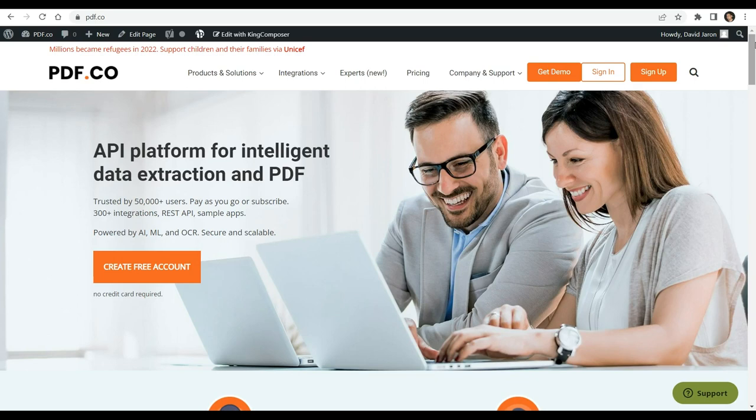Hello and welcome to our channel. In this video, we will demonstrate how to convert PDF to PNG format using PDF.co and Bubble API connector.